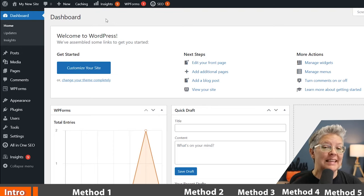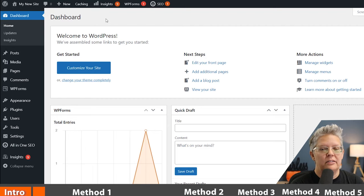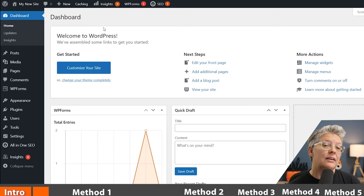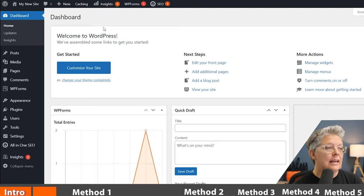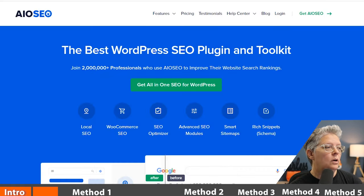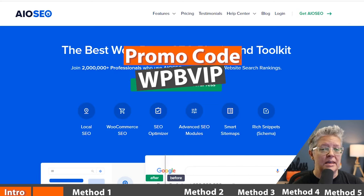All-in-One SEO is a fantastic SEO plugin for your site. It helps with search engine optimization, schema markup, and so many other things. I've covered the installation and configuration in detail — you can check out the link in the description below. One of its additional features is it allows you to do redirects. It is a premium plugin, so you'll want to head to All-in-One SEO — we'll have a link in the description — and make sure you use promo code WPVIP to get the best discount.